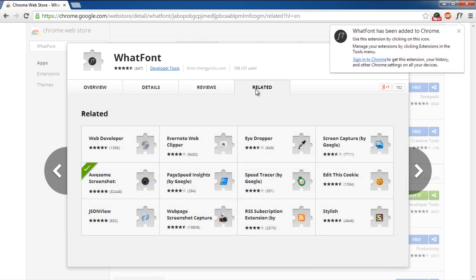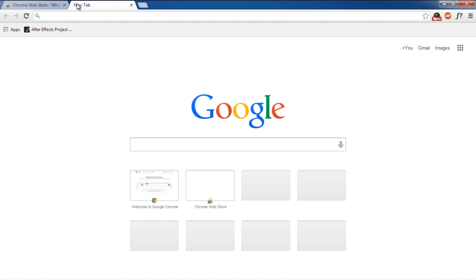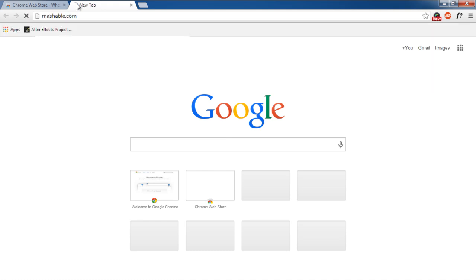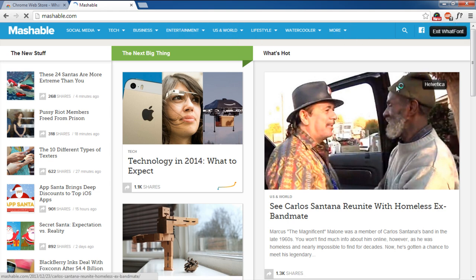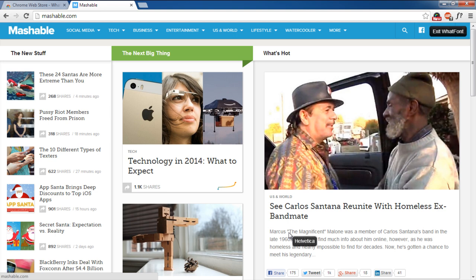Once the extension has been installed, let's open up any website on a new tab. Before we can use the extension, we have to activate it first. For that, simply click on the application icon over here. Now whenever you hover over the text, the font used for the text will be displayed like so.